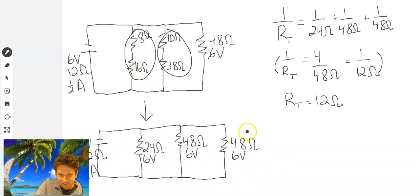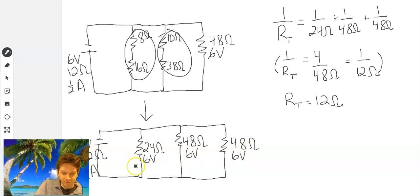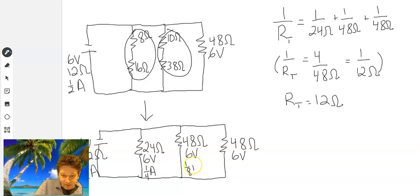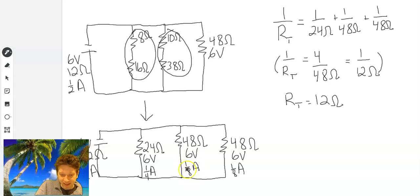Let's continue solving. We have two pieces of information for each equivalent resistor, so we use Ohm's law: current equals voltage divided by resistance. First: 6/24 = 1/4 amp. Then 6/48 = 1/8 amp. And 6/48 = 1/8 amp. You can check: 1/4 plus 1/8 plus 1/8 — well, 1/8 plus 1/8 is 1/4, and then another 1/4 gives you 1/2. So it works.